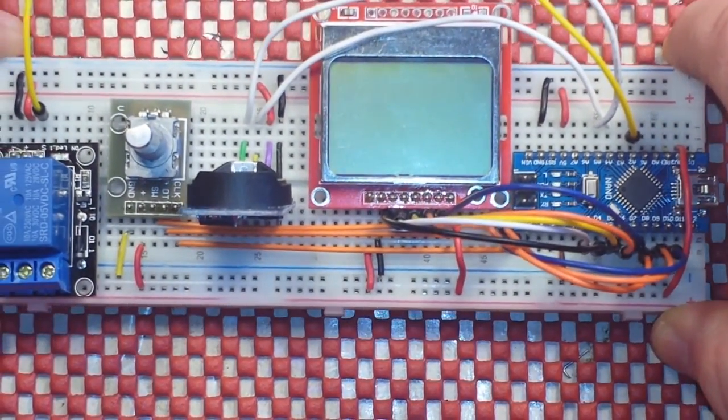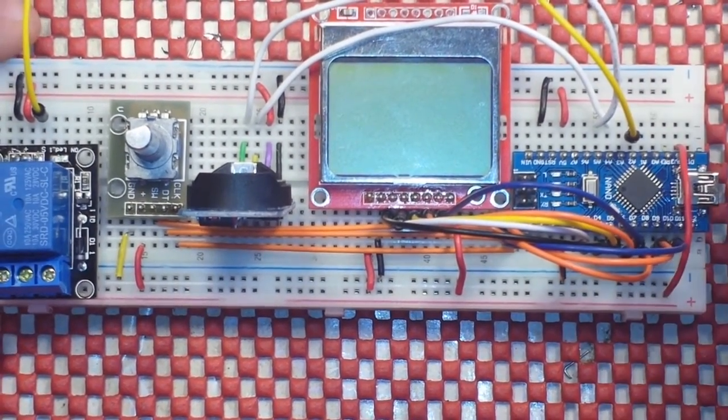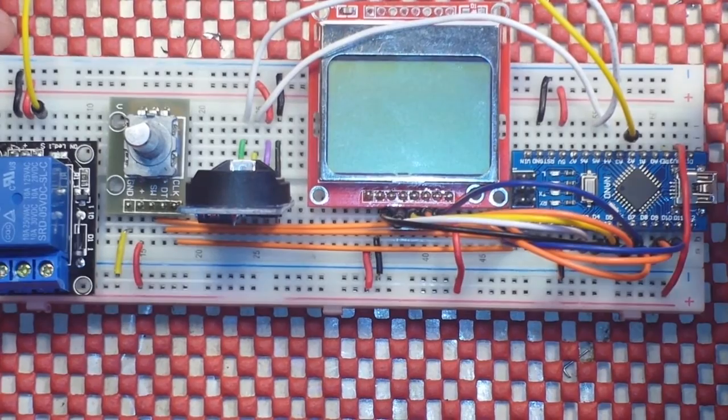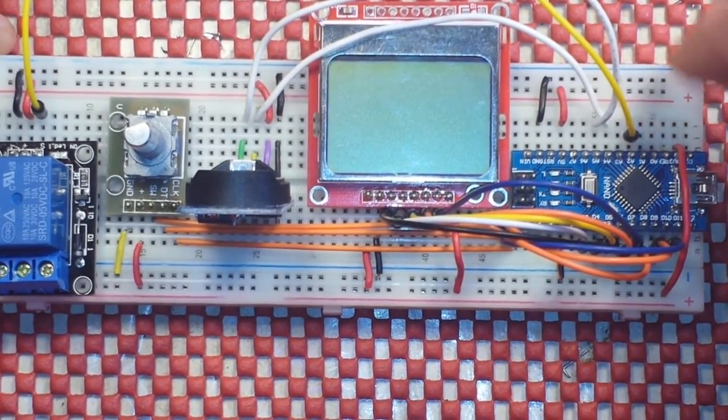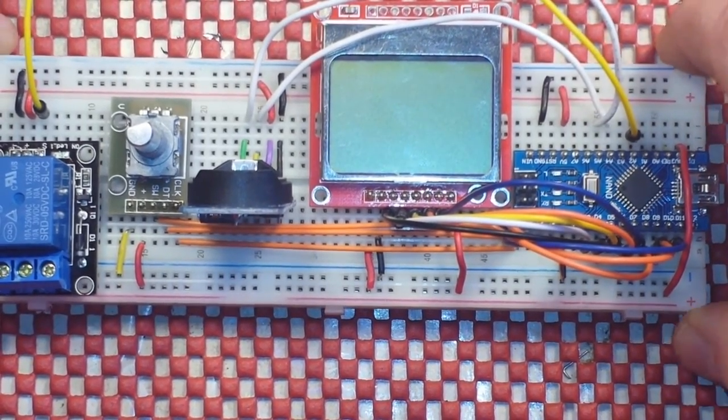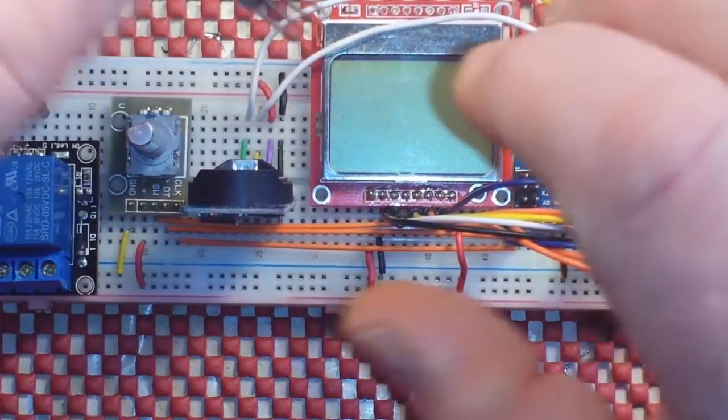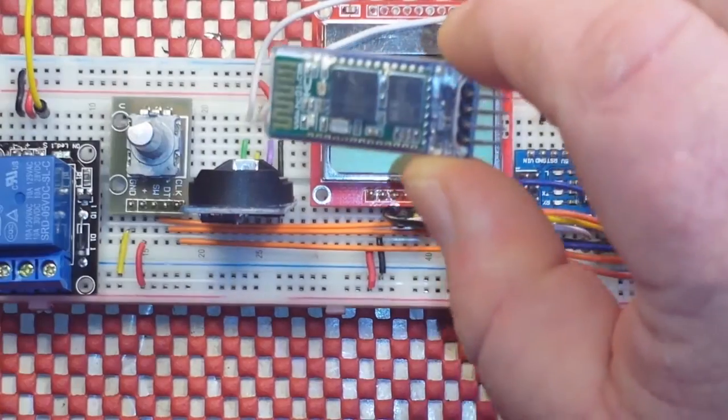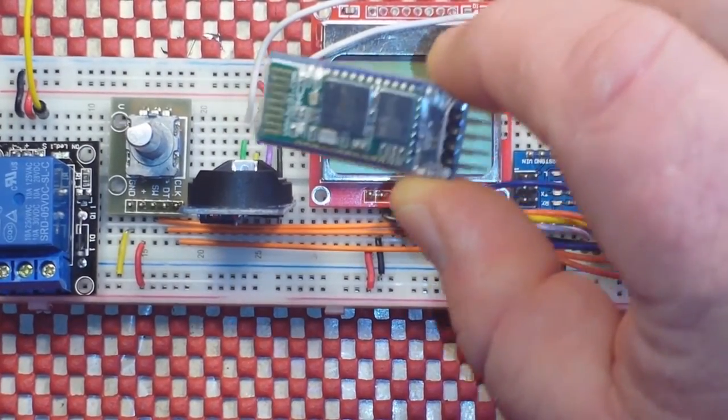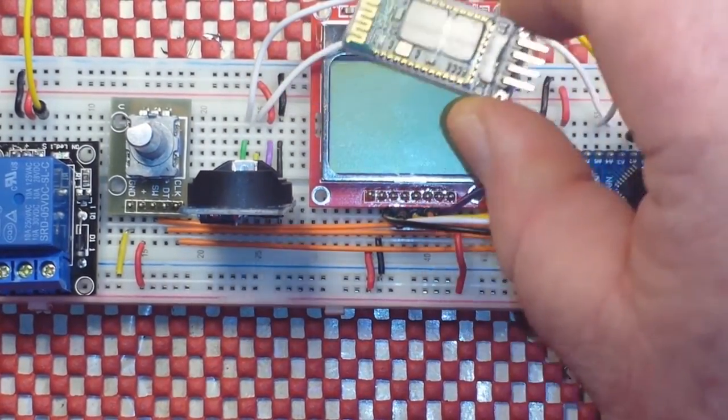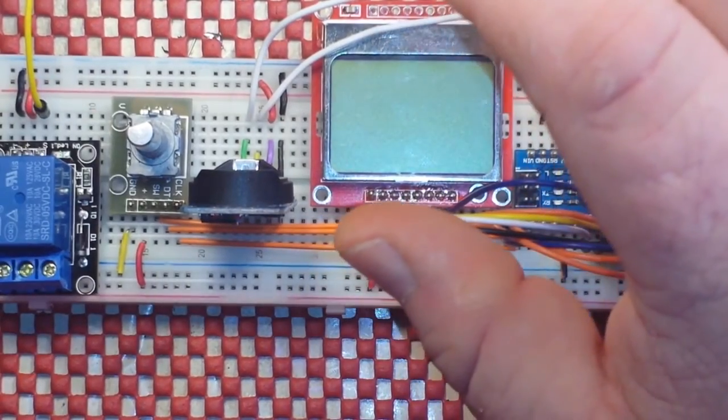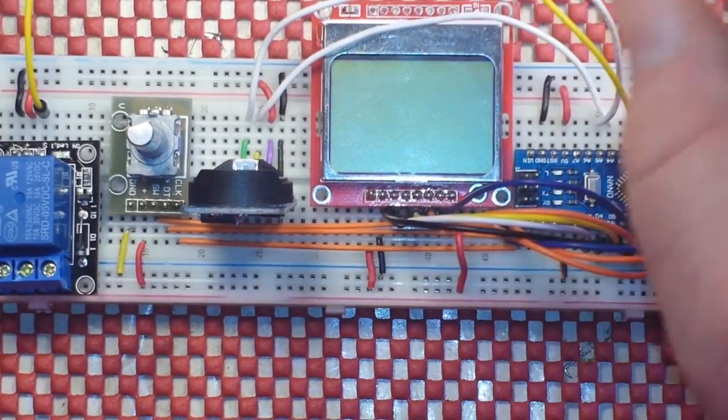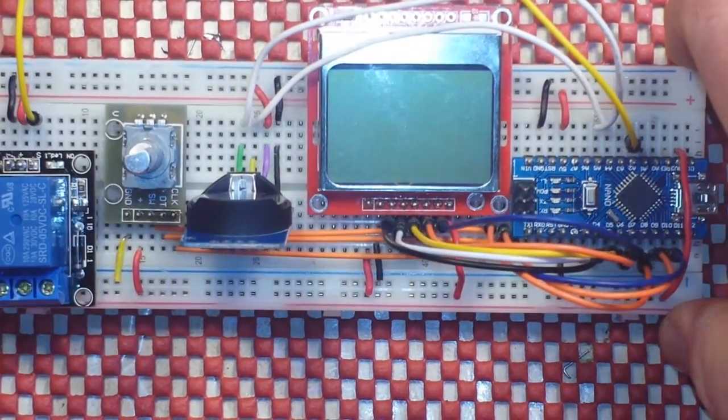So right now we only have one programmable time. I'm going to add two, maybe three, so you can change it for different times. And then also further down the road, I'm planning on adding in this HC06 Bluetooth module so you can set it from your phone. But that's it for the setup.